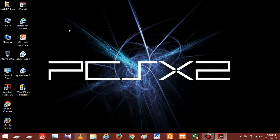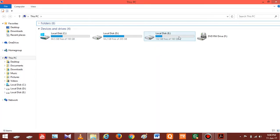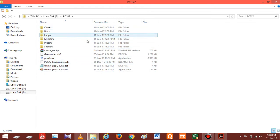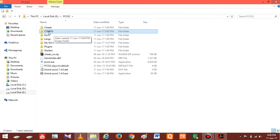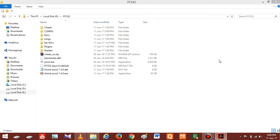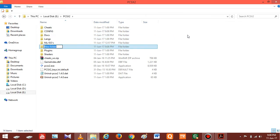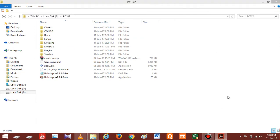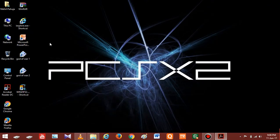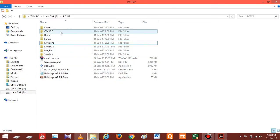The second step is to create some additional folders in your PCSX2 directory, so let's create them one by one. The first folder you need to create is named 'config'. The second folder you have to create is named 'my icons'. So we have created shortcuts for each game on the desktop, and also created two additional folders in our PCSX2 directory. Let's move on to the third step.